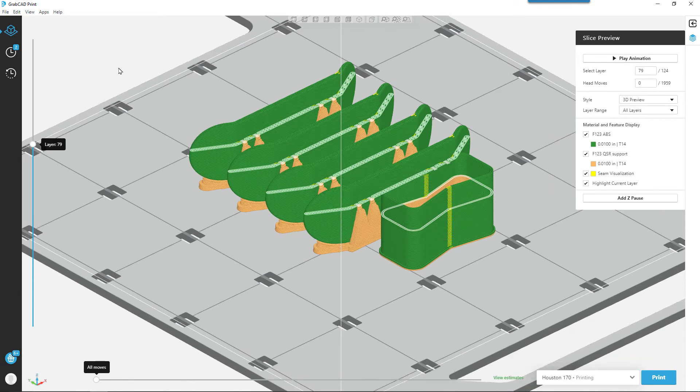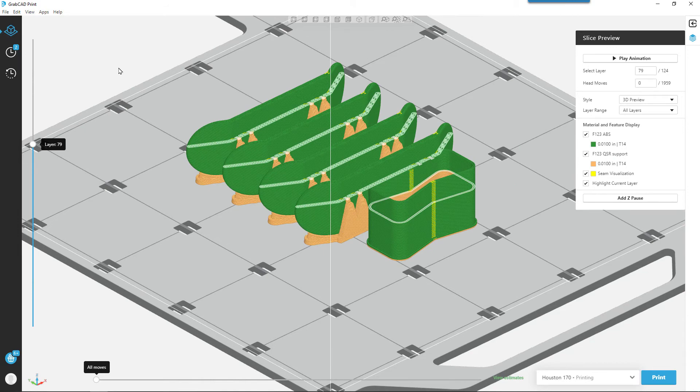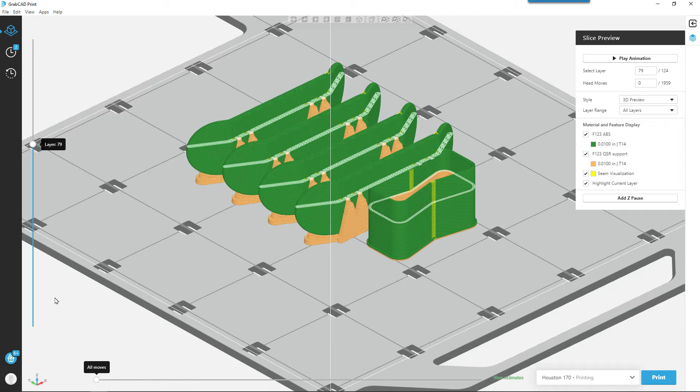So printing the parts should be easy. That's all we have to do is come in and find an orientation that we like and hit print.